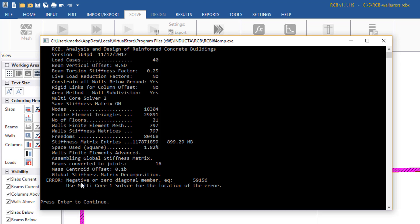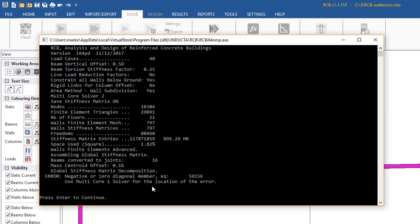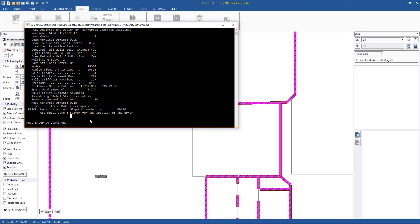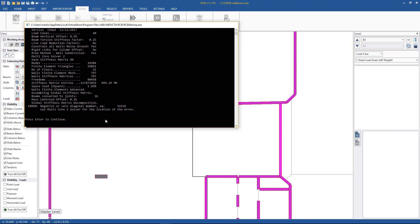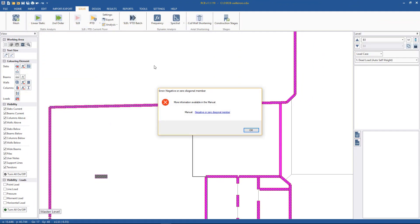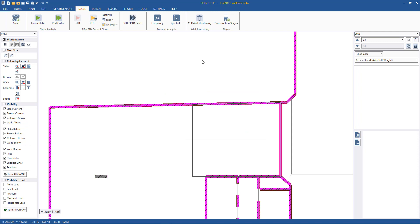It tells us zero or negative diagonal member - that's one particular error that can occur. It isn't giving us a location of the error, most likely because we have multicore 2 solver set. It tells us to use multicore solver 1 for the location of the error. If we hit enter to continue, it gives us a link to the manual. If we click it will open the manual for us.